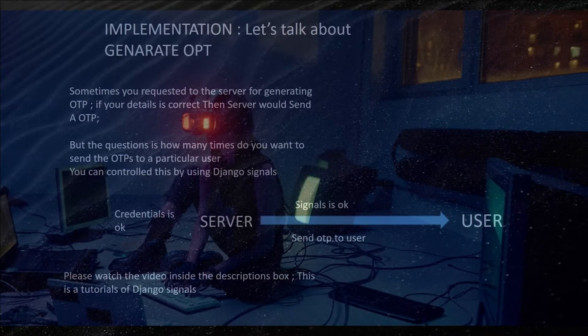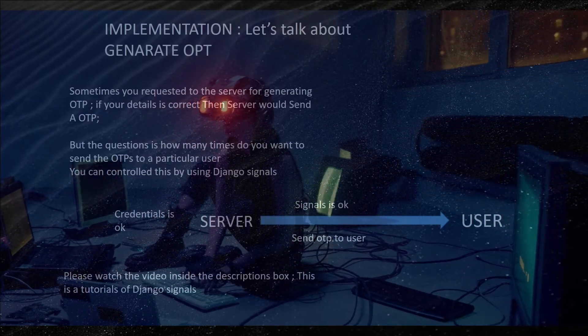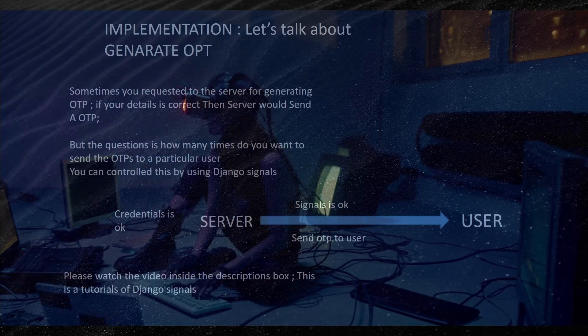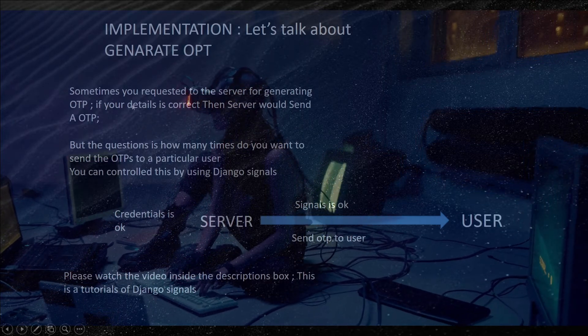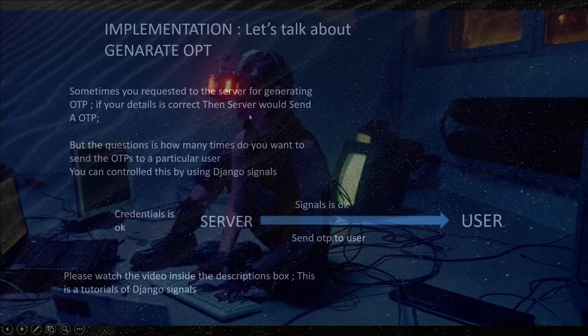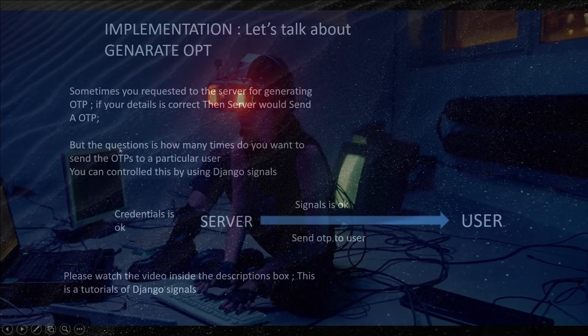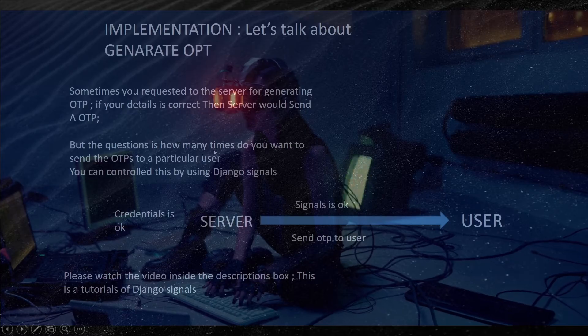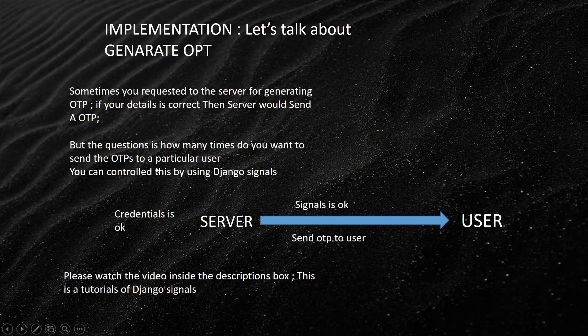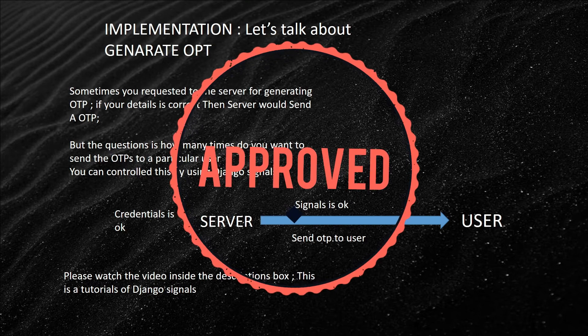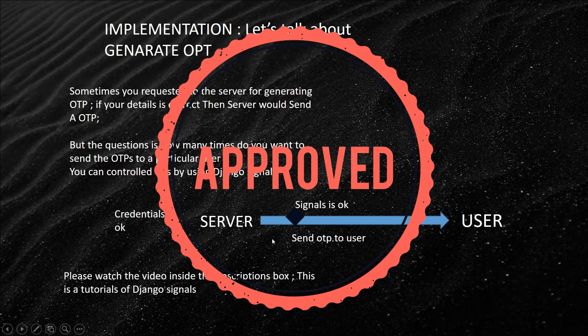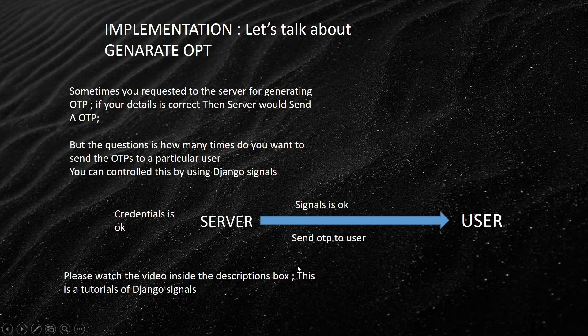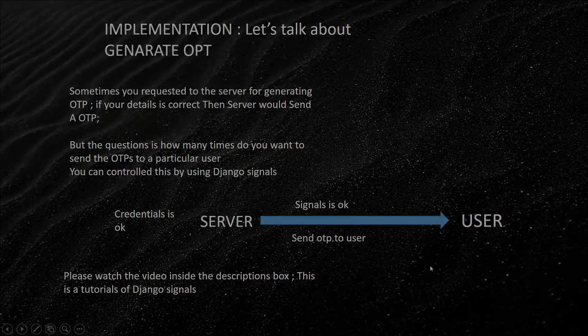Let's talk about implementation. Sometimes you request the server to generate an OTP. If your credentials or your details are correct, then the server will send an OTP. But the question is how many times do you want to send the OTP to a particular user? You can control this by using Django signals. If your credentials are okay, then the signal is okay, then the server sends OTP to the user. And you can control how many times you want to send the OTP to any particular user.